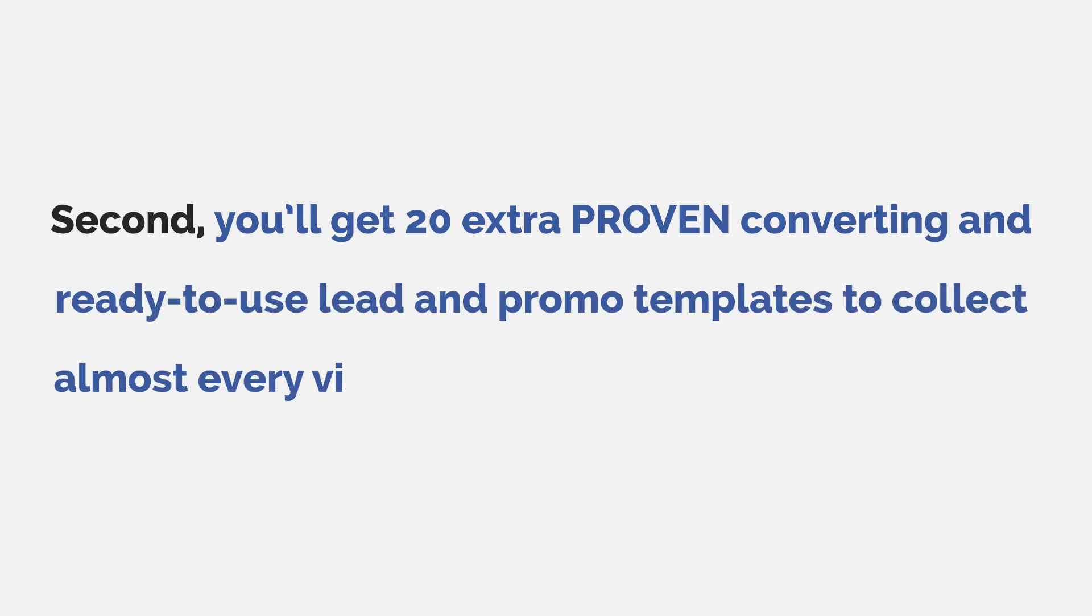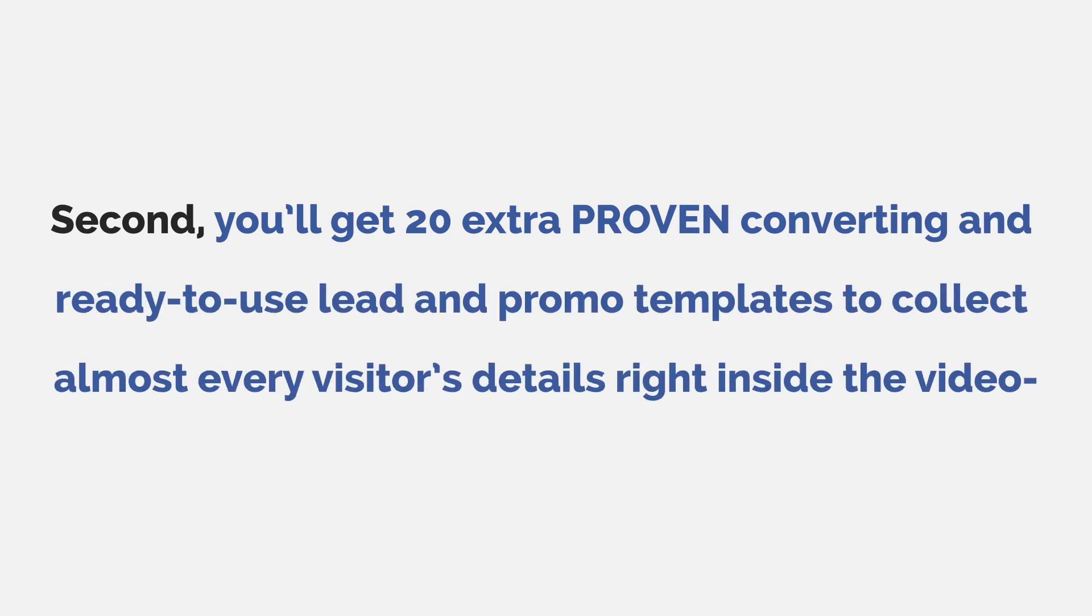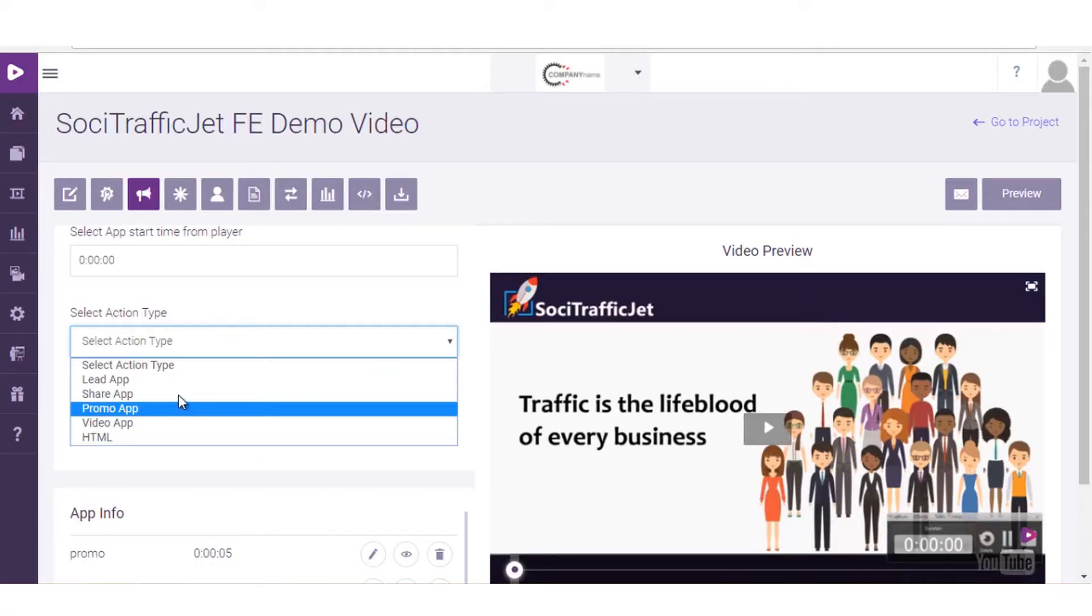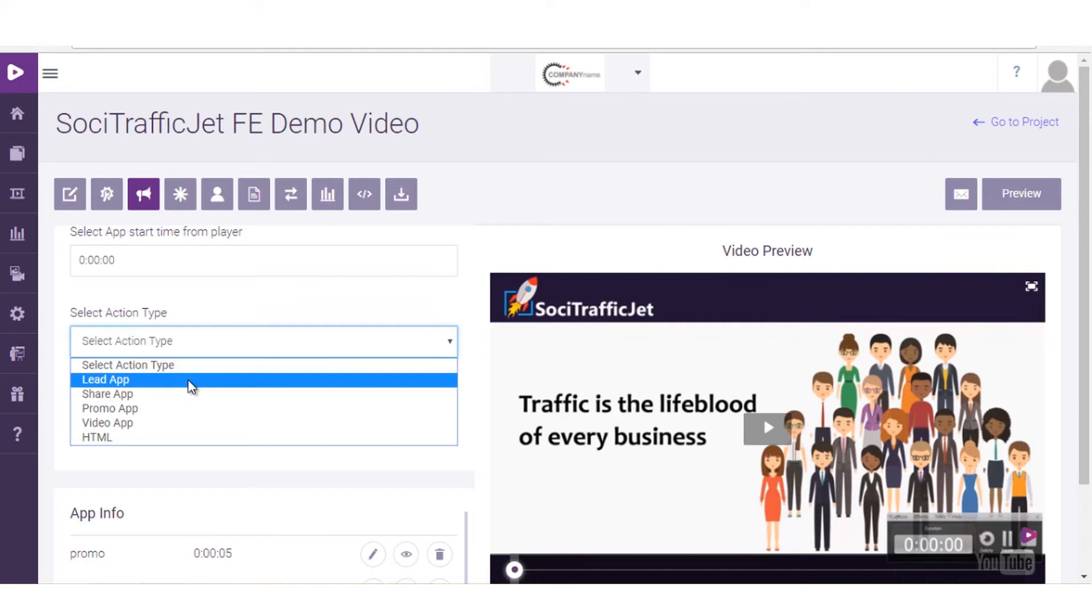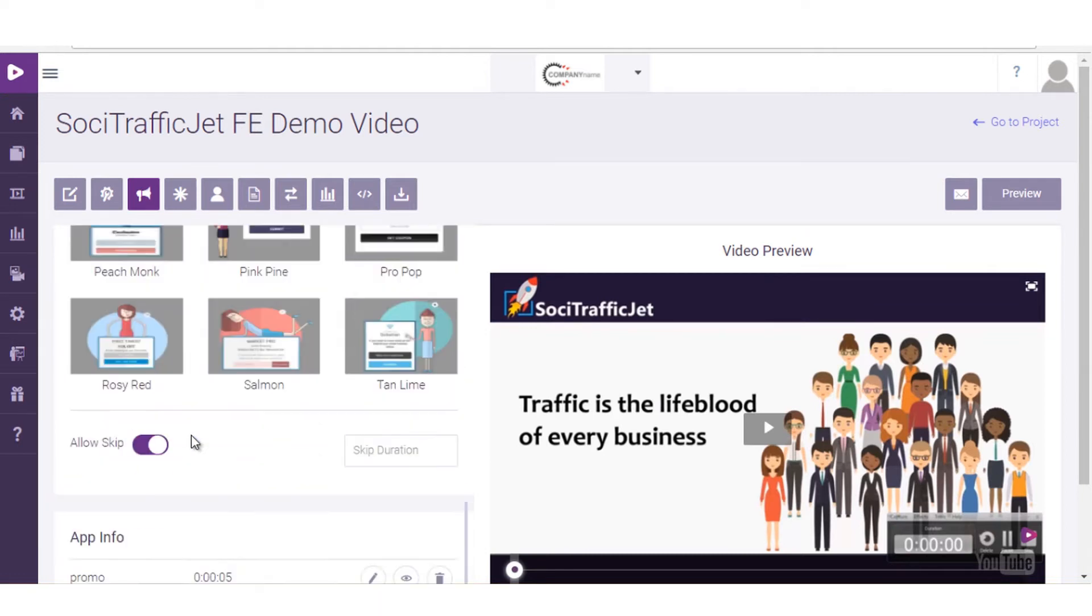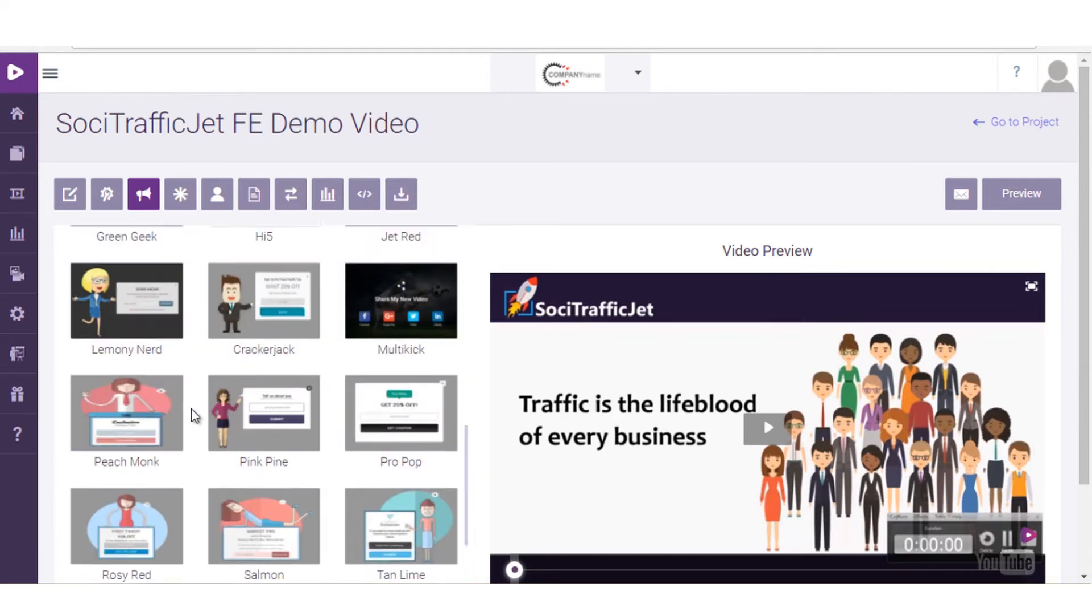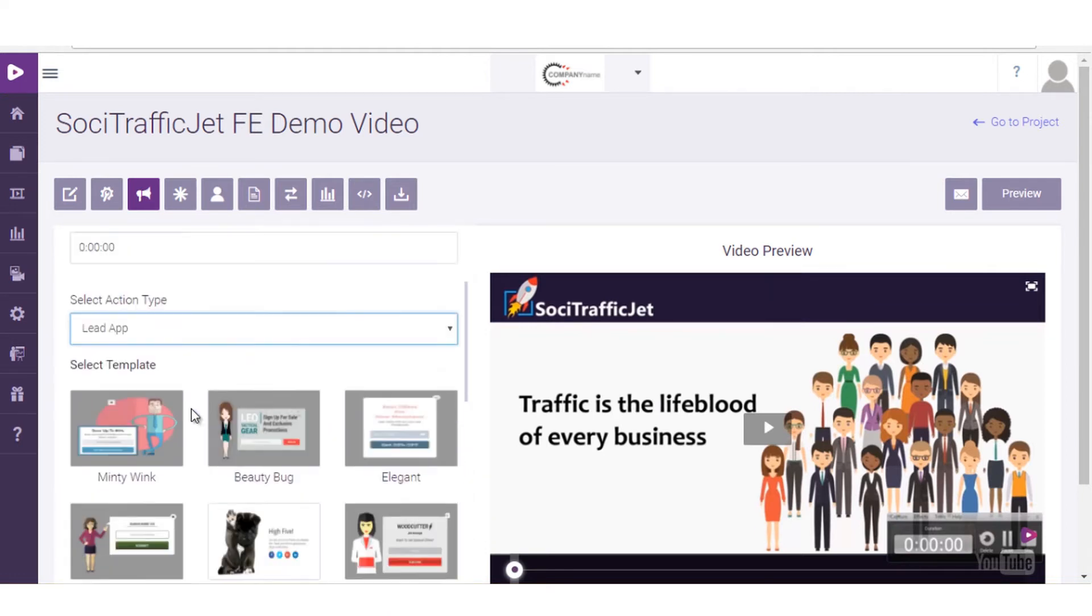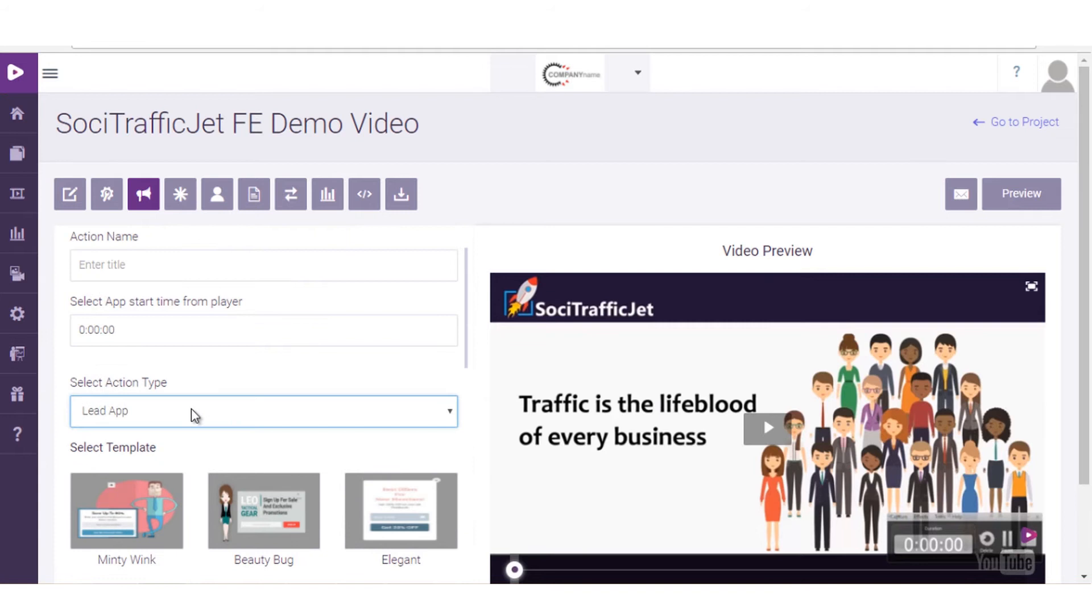Second, you'll get 20 extra proven, converting, and ready-to-use lead and promo templates to collect almost every visitor's details right inside the video. Oh yes, I'm not kidding here.